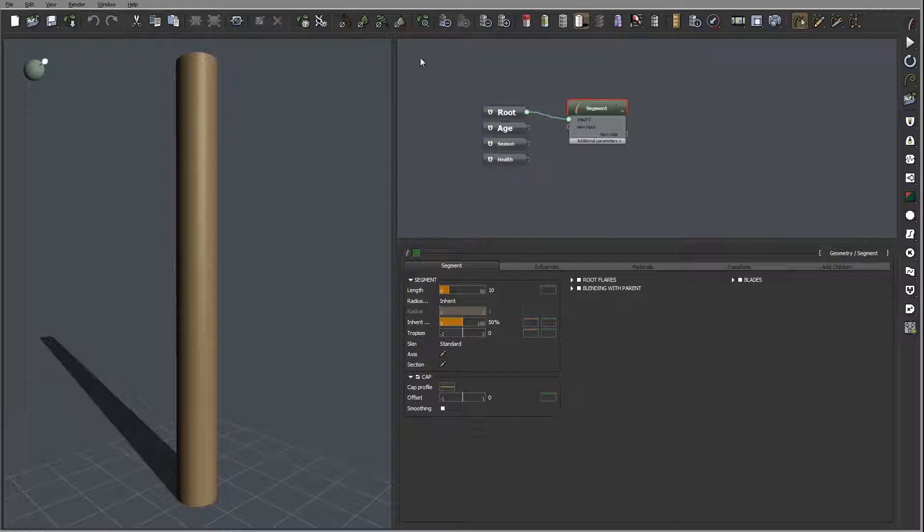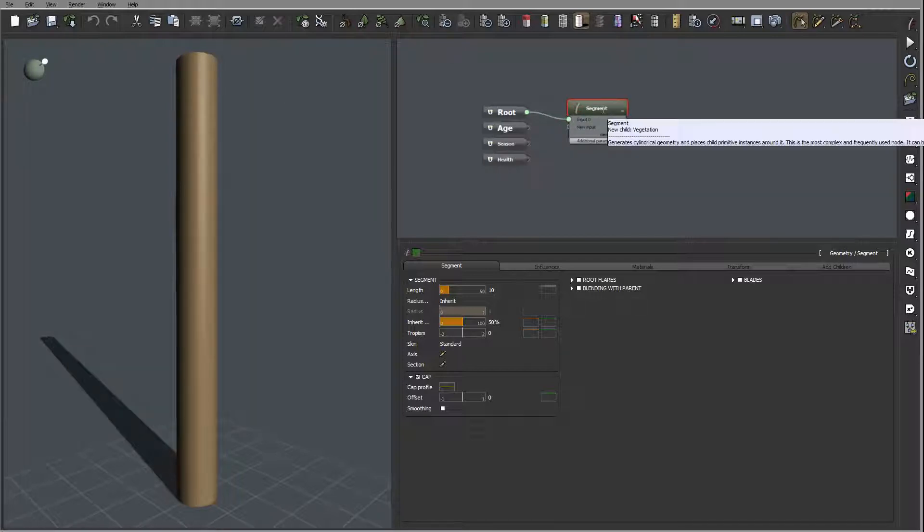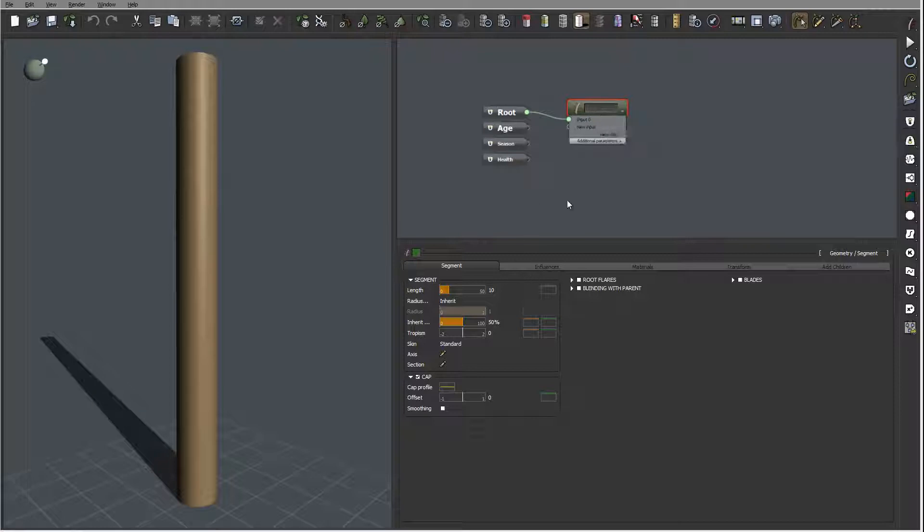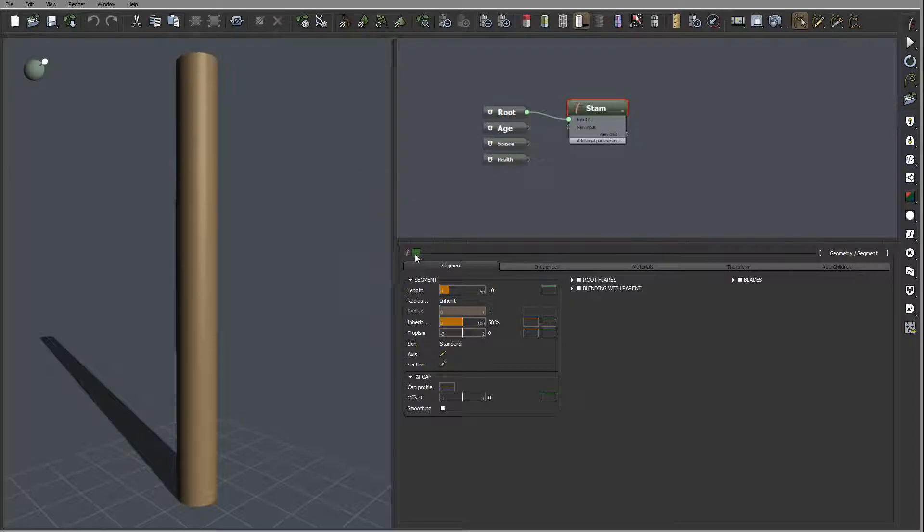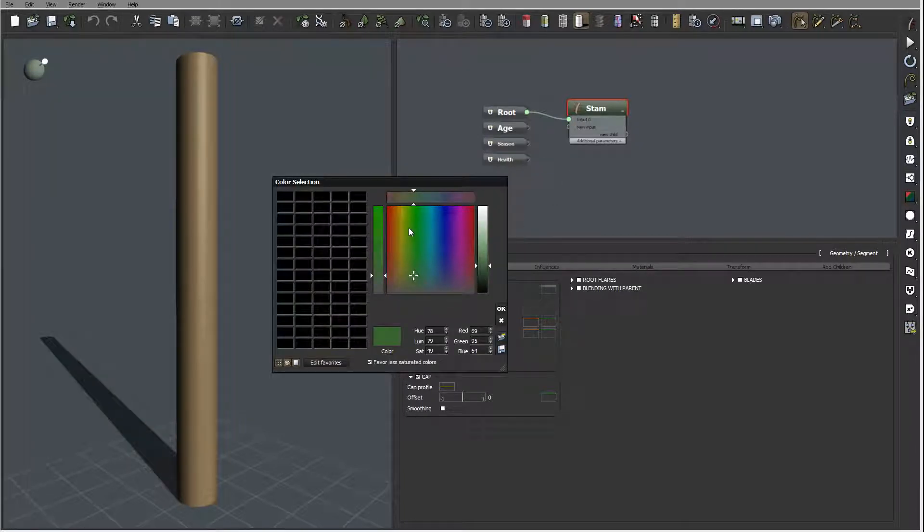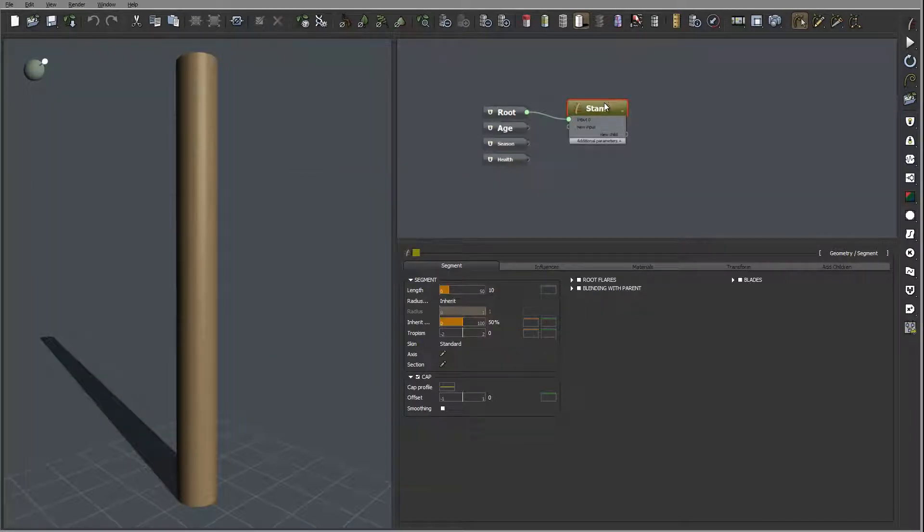We'll begin by creating a first stamp for our flower, and let's rename it. I'm also just changing slightly color so we can separate it.